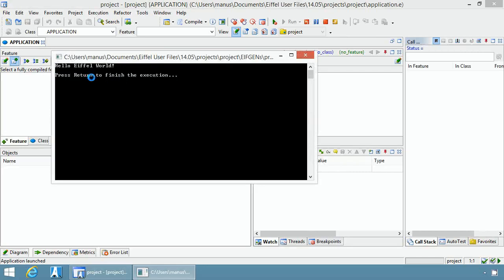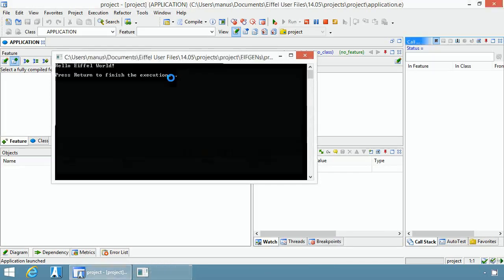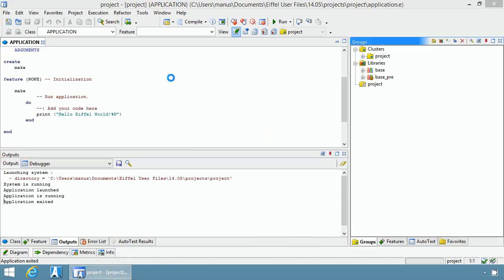The message press return to finish the execution only appears when launching from Eiffel Studio. You can press enter to terminate the execution and that's it, simple as that. This is your first Eiffel program. Enjoy!